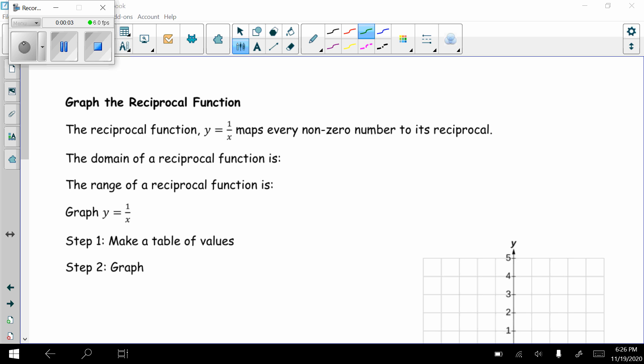Today in Algebra 2, we're going to look at the second half of Section 4.1, which is the reciprocal function. We're going to start off graphing the reciprocal function. The reciprocal function is y equals 1 divided by x. This maps every non-zero number to its reciprocal.